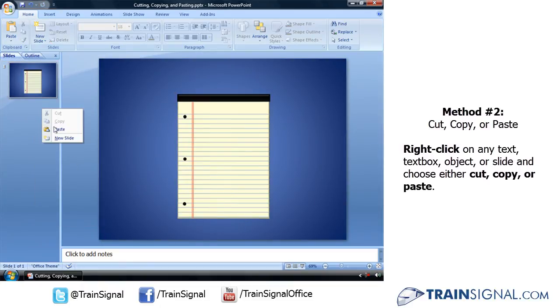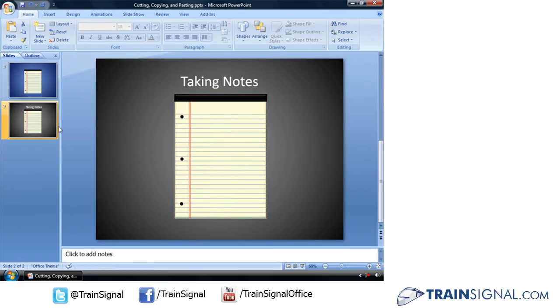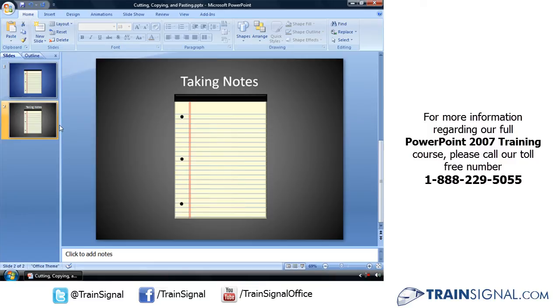Right-clicking, then clicking Paste will bring it back. And that is cutting, copying and pasting in PowerPoint 2007.